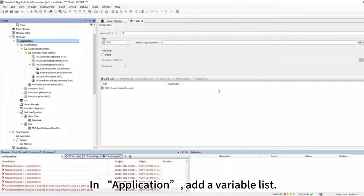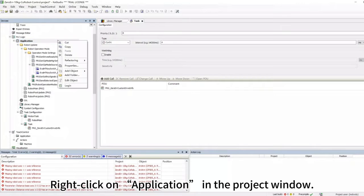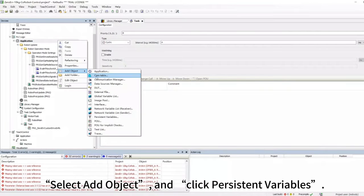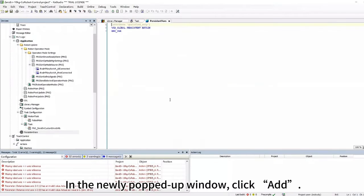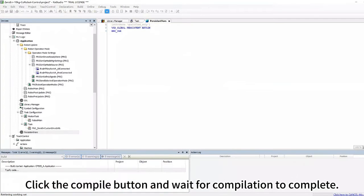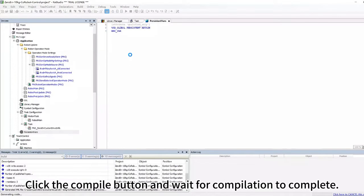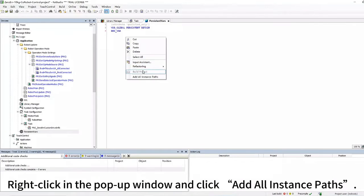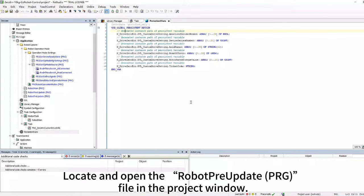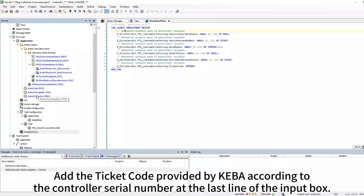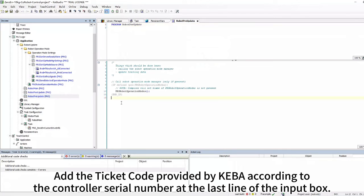In Application, add a Variable List. Right-click on Application in the Project window, select Add Object, and click Persistent Variables. In the newly pop-up window, click Add. Click the Compile button and wait for compilation to complete. Right-click in the pop-up window and click Add All Instance Paths. Input the ticket code in the robot pre-update file: locate and open the robot pre-update file in the Project window, and add the ticket code provided by Kiba according to the controller serial number at the last line of the input box.